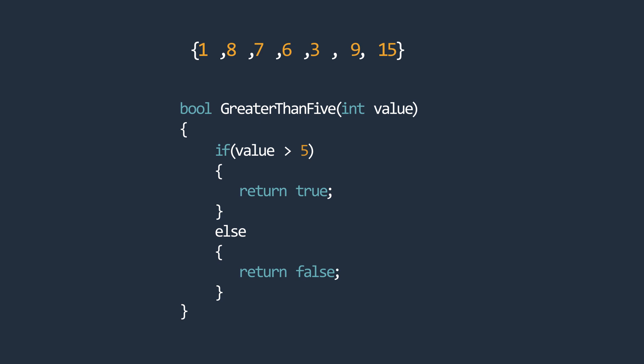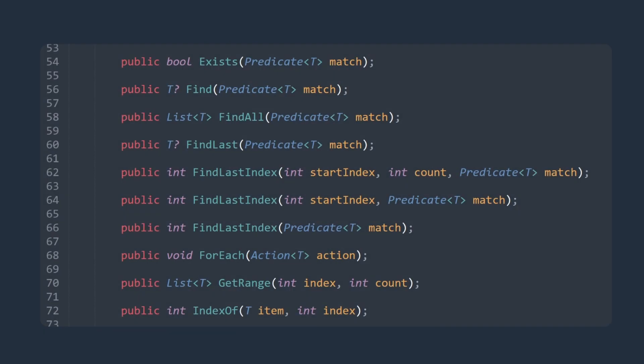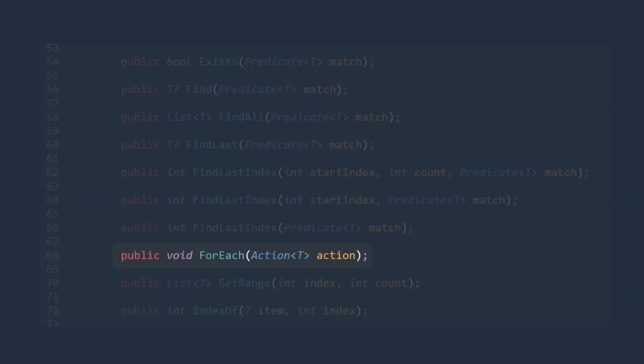Now, let's look at another method defined on the List class. This method is called the ForEach method. This method performs a specified action on each element in the collection. Notice how this method takes in an action delegate as an argument.